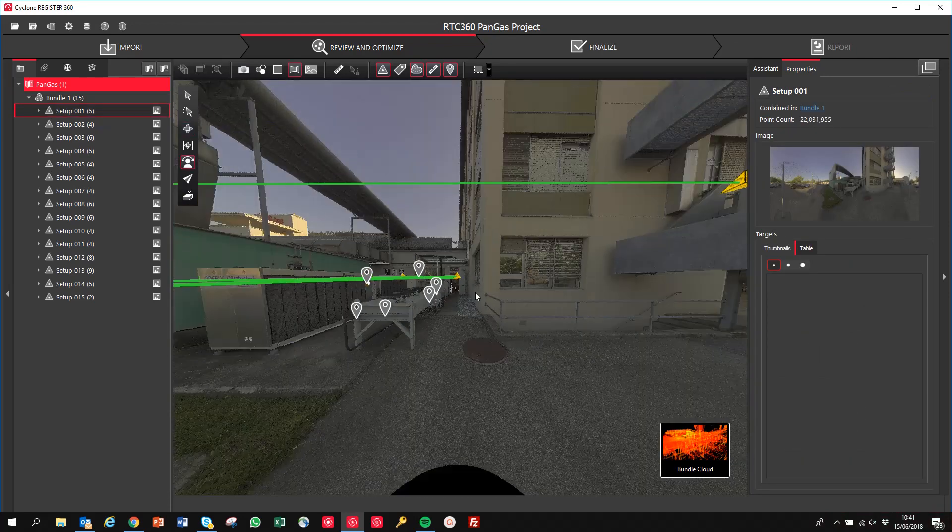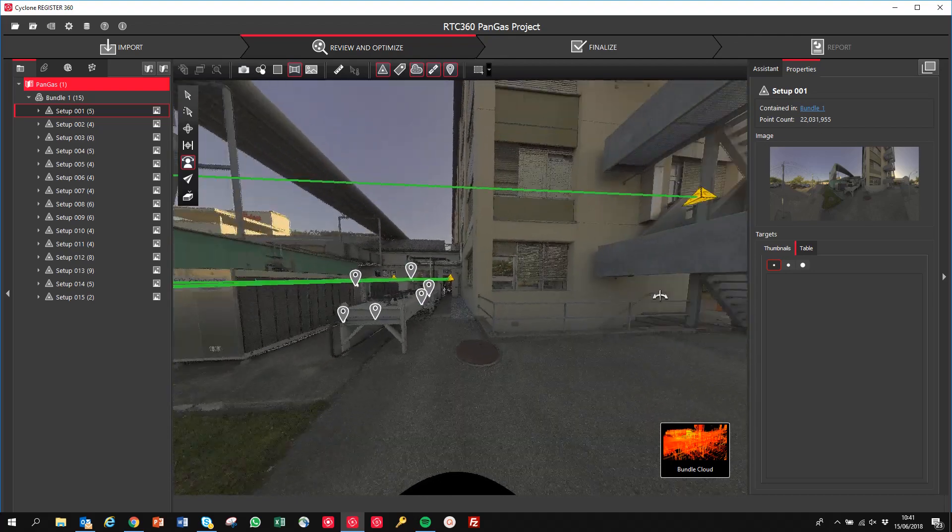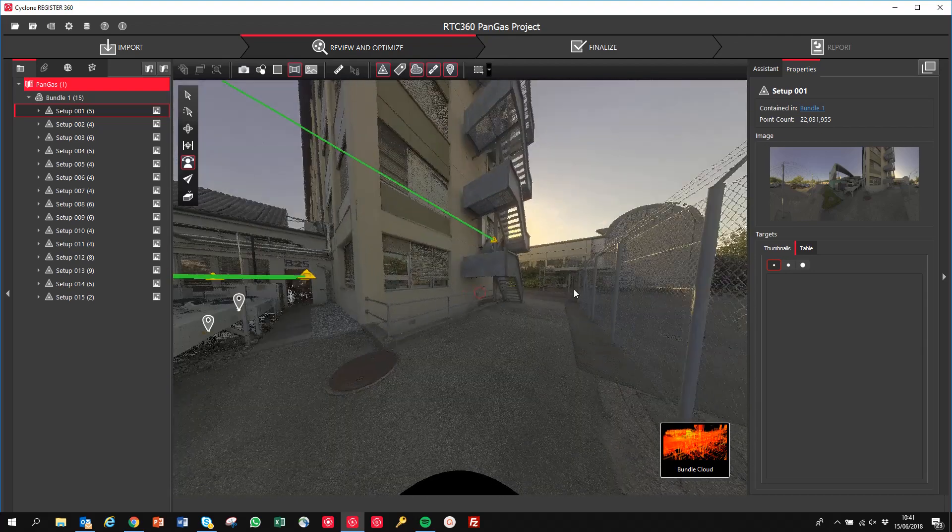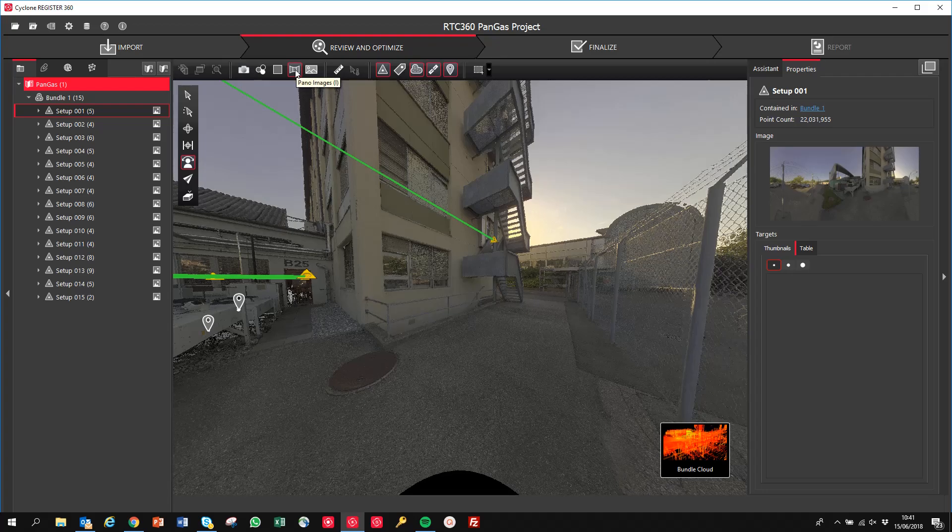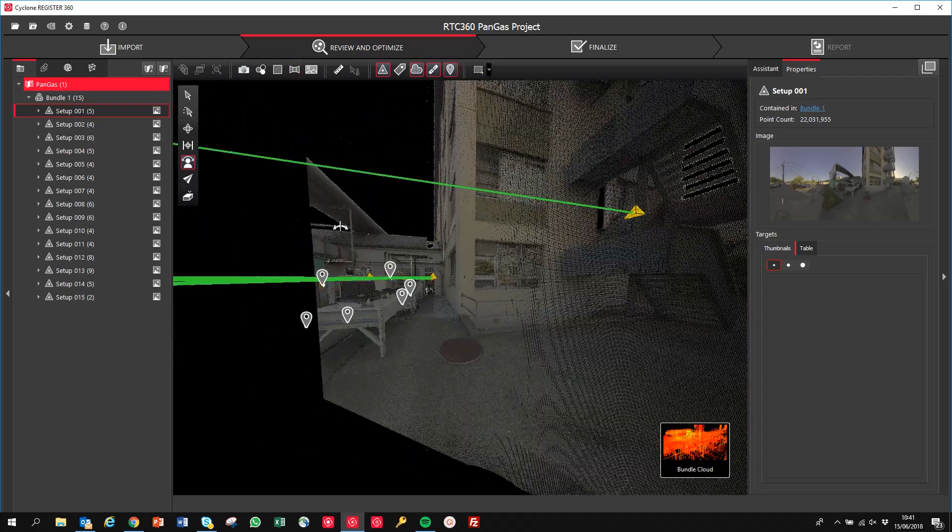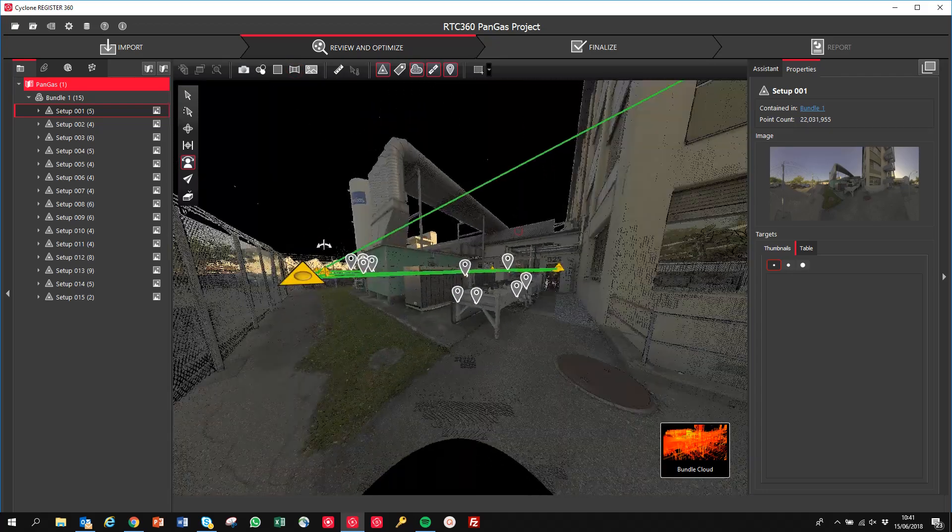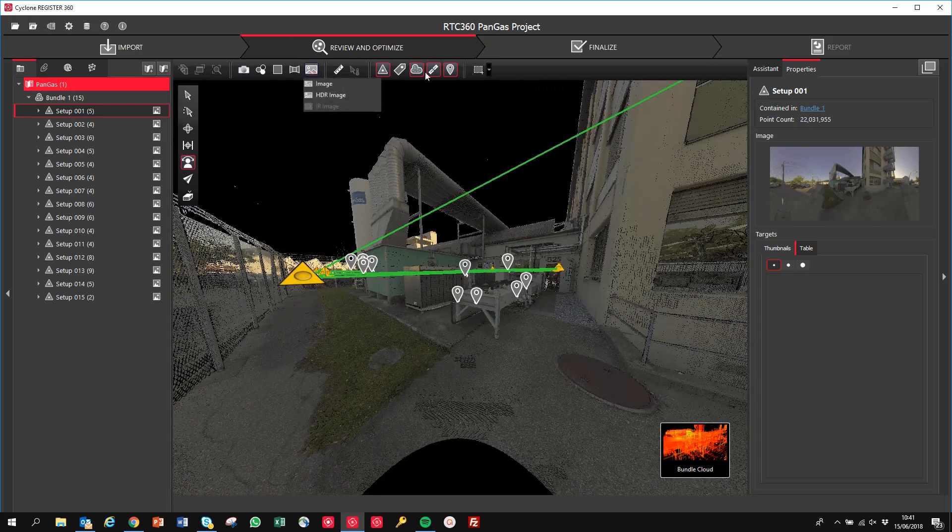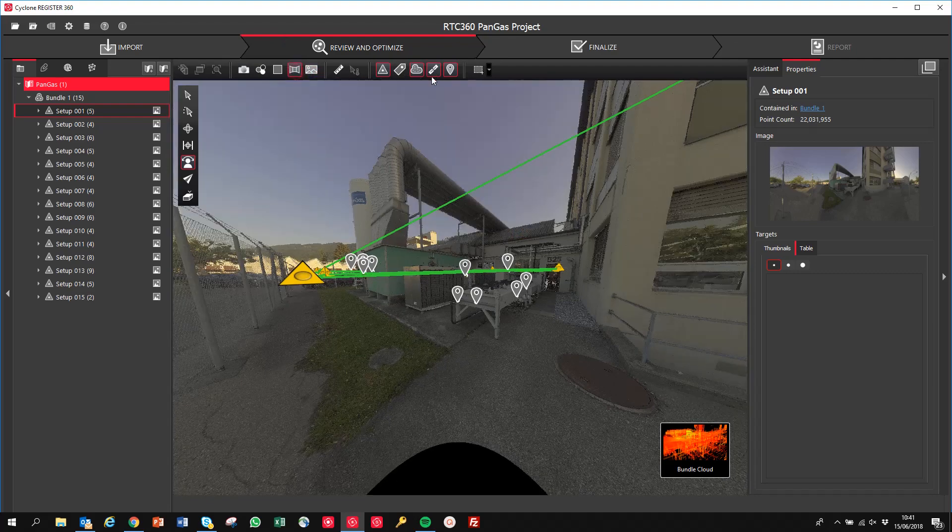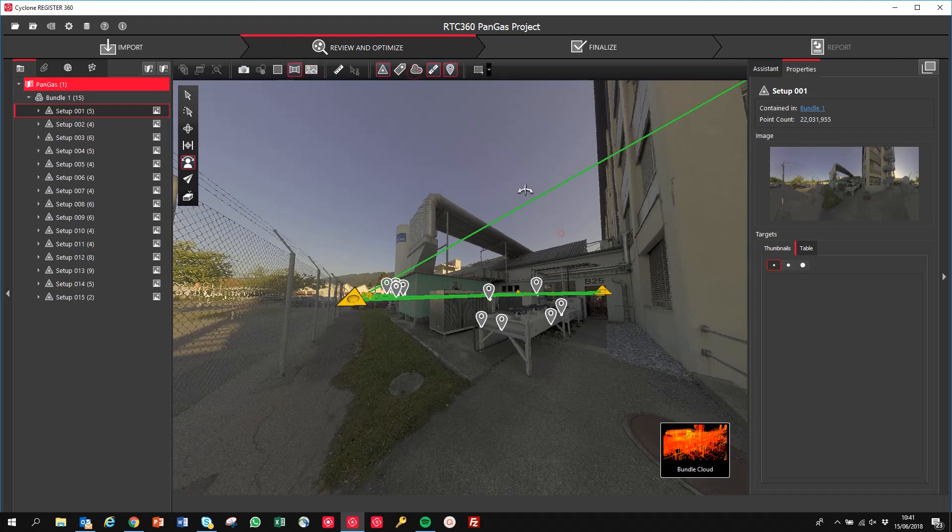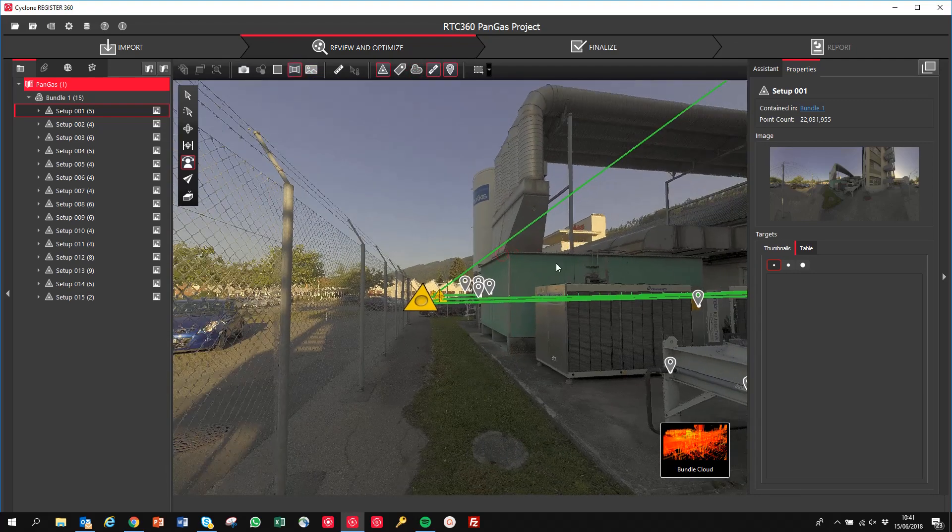So let's click on setup one, and you can see now, already, just zooming around—this is the point cloud and the image. So if I turn off the background imagery, we're just left with the point cloud. And if we turn back on the imagery and turn off the point cloud, this is the panoramic image. You can see the quality of the image and the color rendition is absolutely amazing.